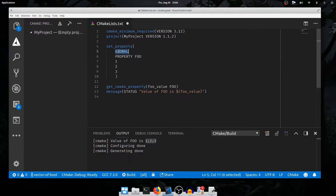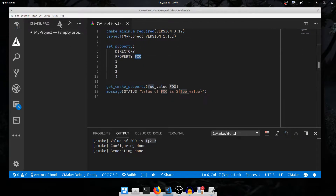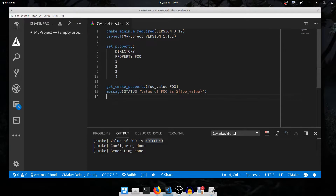GLOBAL behaves more like an enum argument. There are other values that can go here, such as DIRECTORY, which will set the property foo on the directory. If we run configure again, foo is not found because we didn't have a cmake_property foo — we have a directory property. Similarly, the first argument to message is also one of these enum arguments representing the mode it's printing in, just as the first argument to set_property changes the mode of set_property.